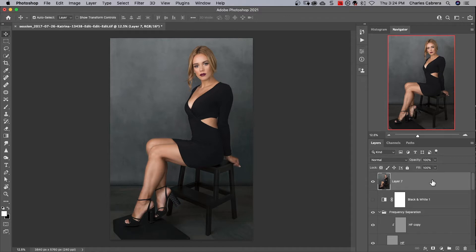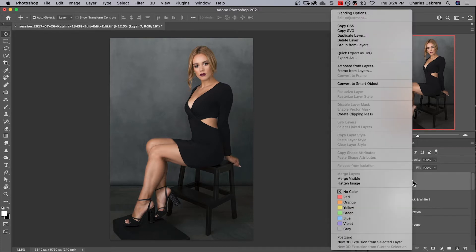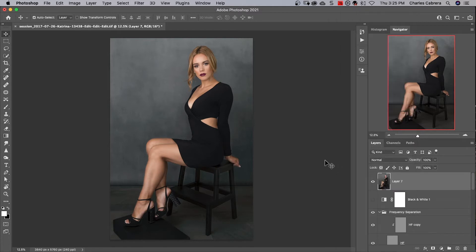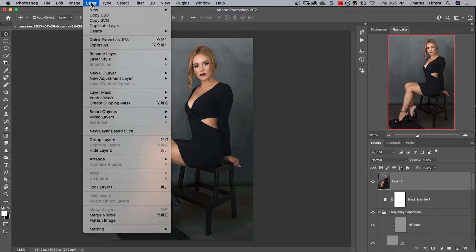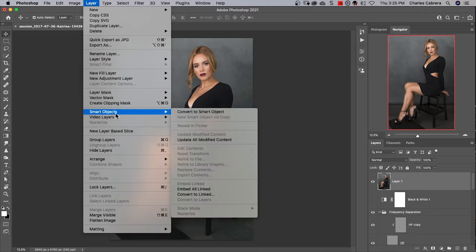Like for instance, creating a smart object. To create a smart object, you can right click on a layer and say convert to smart object. Or you can come up to the menu where there's layer, smart objects, convert to smart object.